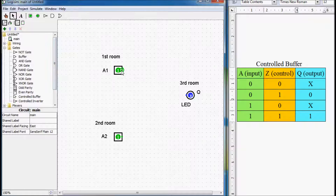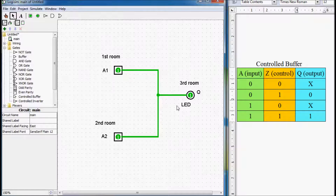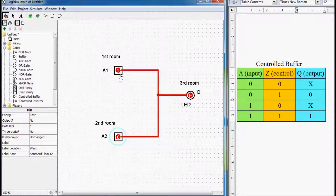Now if we wanted to connect these inputs directly to our output — to our LED light — we couldn't do that. First of all, we wouldn't know from which of these rooms the control signal is received. Second, if one of these sensors gives a logical one level but the other gives a logical zero, we would short out our circuit, because all the current from the high logical level would flow to the low logical level, and we could damage our circuit. So we can't connect these inputs directly to our output.